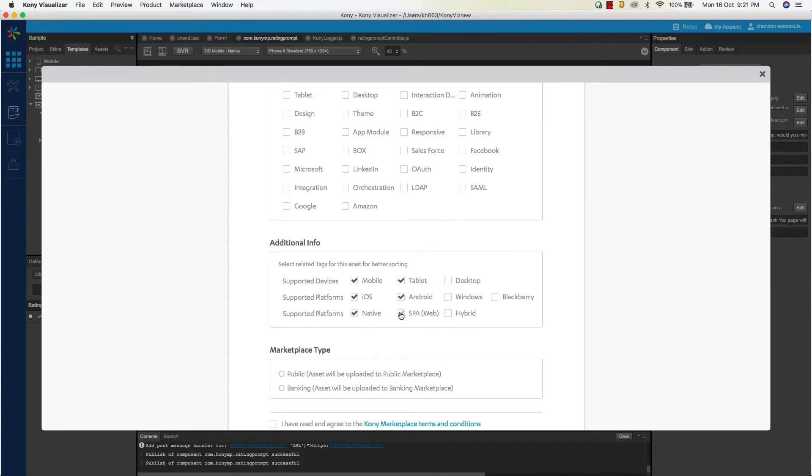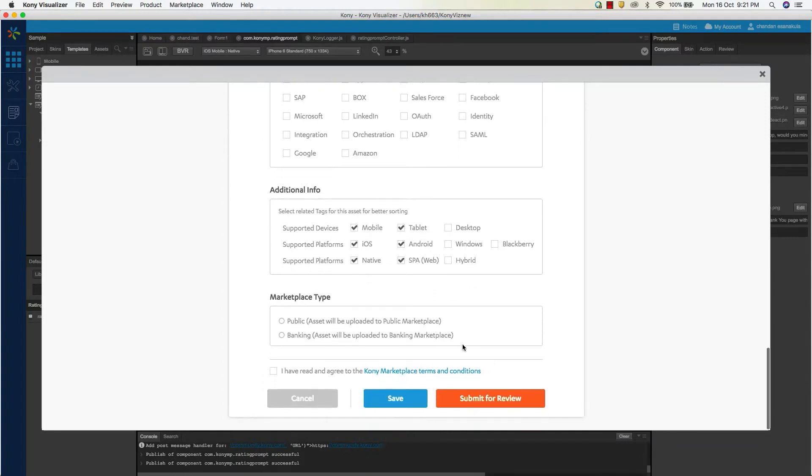Finally, before clicking on the submit button, you can choose between public or private marketplace to push the component for review or approval process.